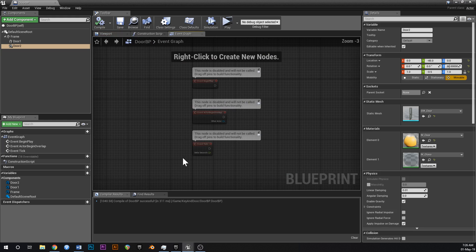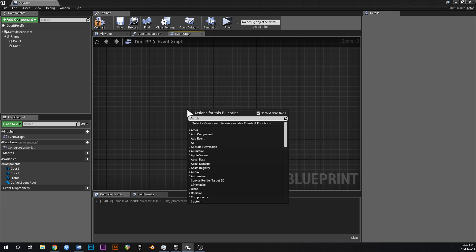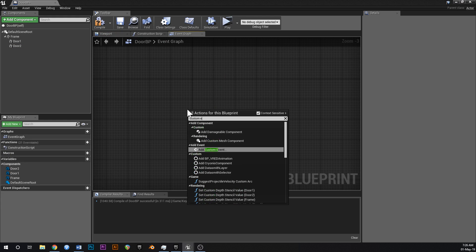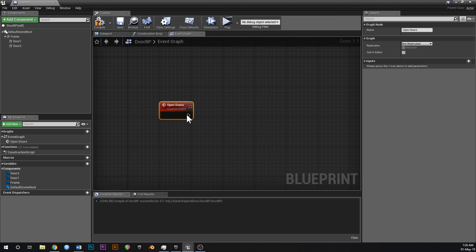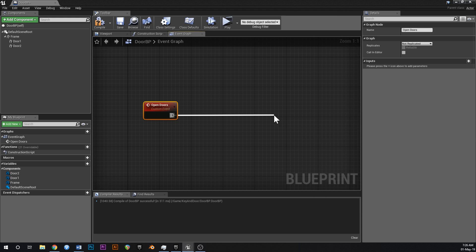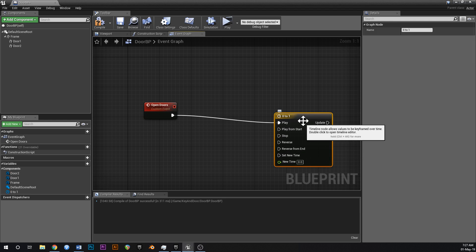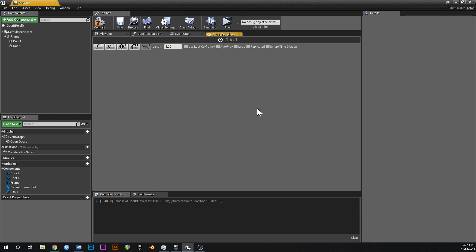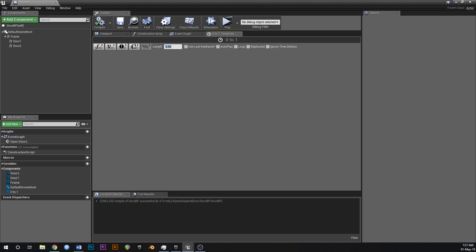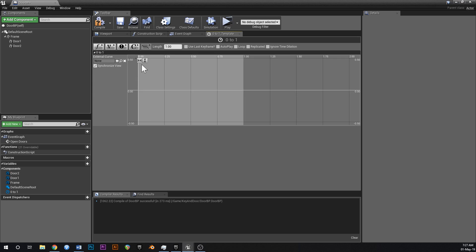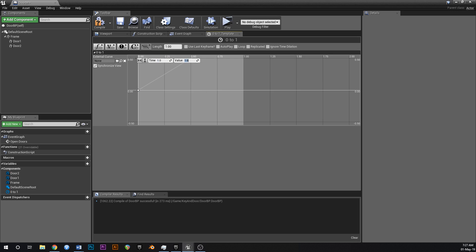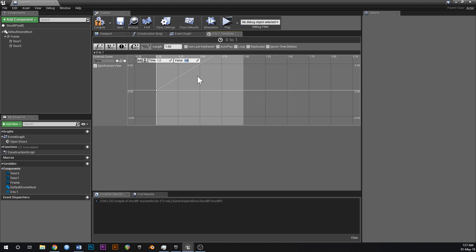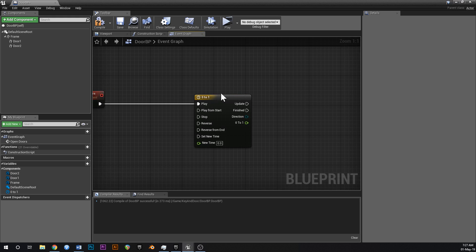Go into your event graph, delete all of this. Right click, add a custom event and call this open doors. Drag off of that and add a new timeline. New timeline and just call this 0 to 1. If you've been watching my videos, you'll see me do this a thousand times. Change the length to 1. Add a float track. Call your float track 0 to 1. Add a key. Right click and add a key. First key is 0 and 0. Second key is 1 and 1. So now you've got a nice straight linear line like that.